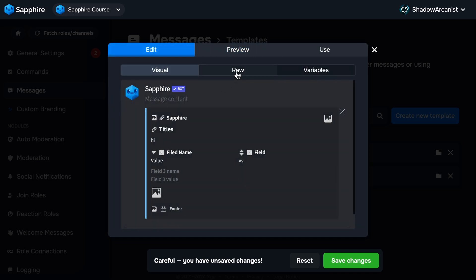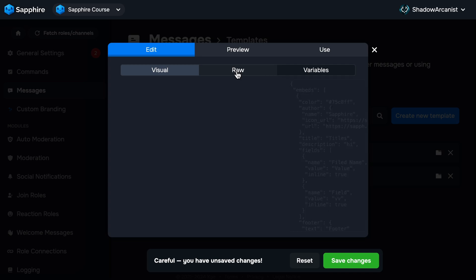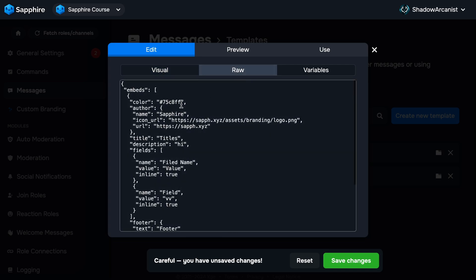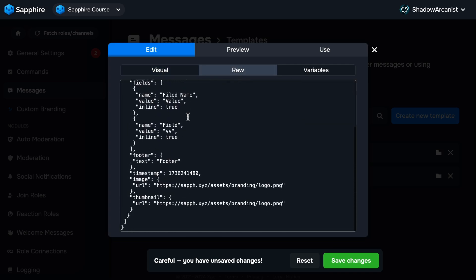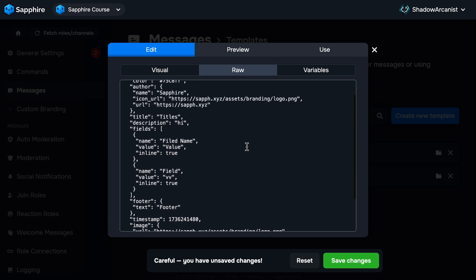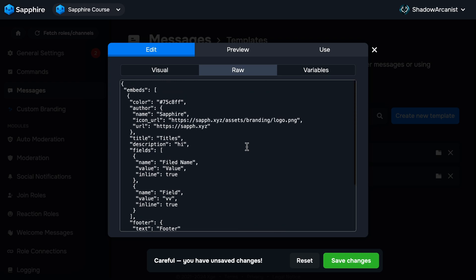Here on top, we have three tabs. We are currently in the Visual Tab. Now let's jump to the Raw Tab. On the Raw Tab, we can see the raw data of the template we just edited. Whenever we make changes to the template on the Visual Tab, the codes you see here on the Raw Tab will be updated. You should not play around with this Raw Tab unless you know what you are doing.